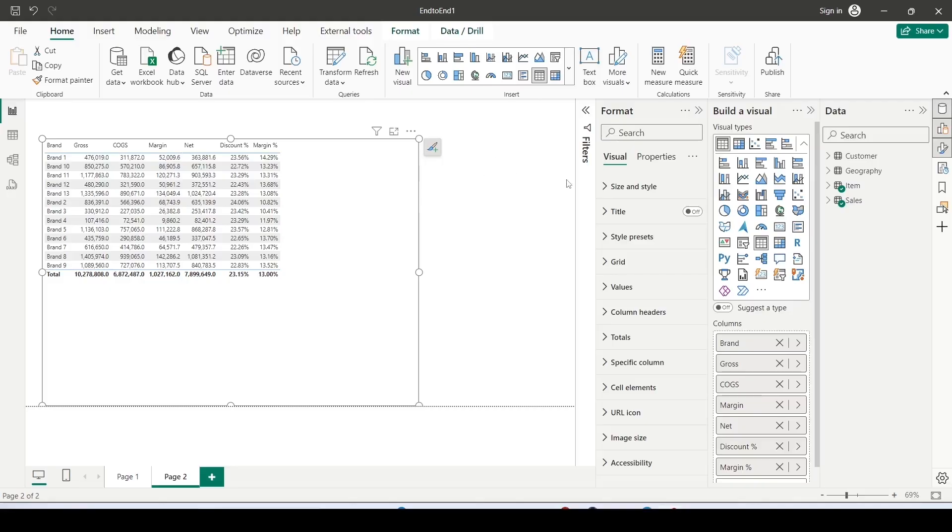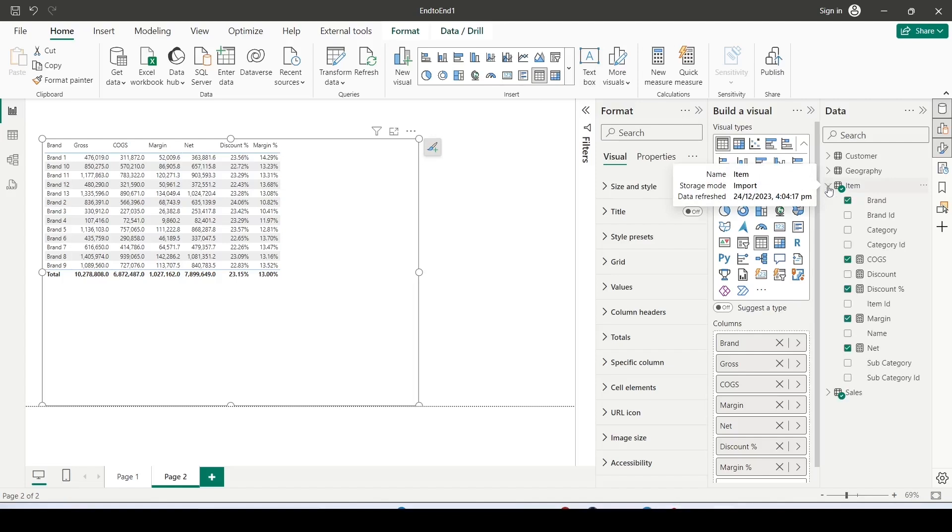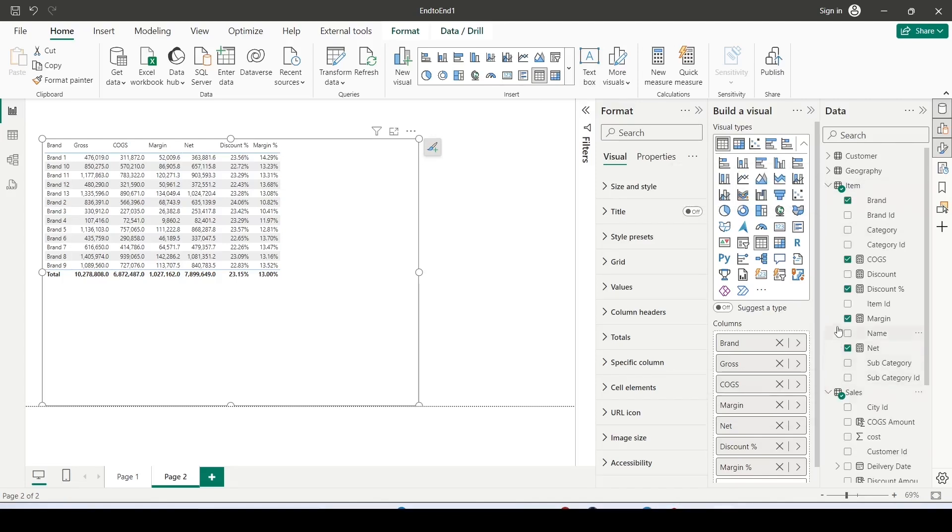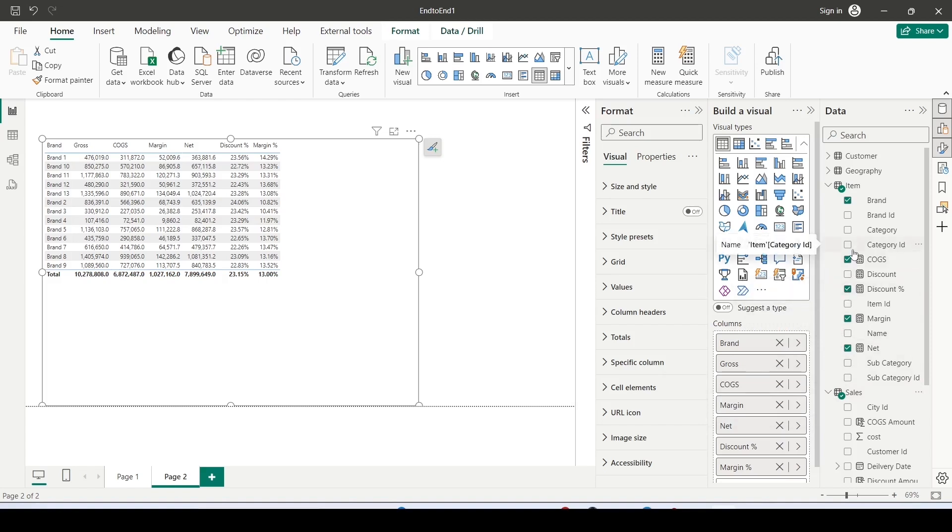We have created the measures and we have noticed that these measures are part of multiple tables. We would like to organize them into a single table and that table is not the item or the sales table. I would like to create a separate table which would be called as measure. Measures is a reserved keyword so I can create a table with the name measure or KPI.